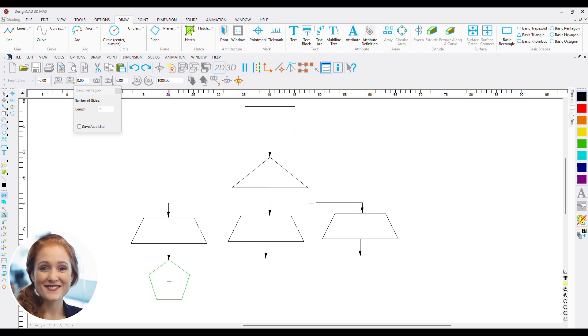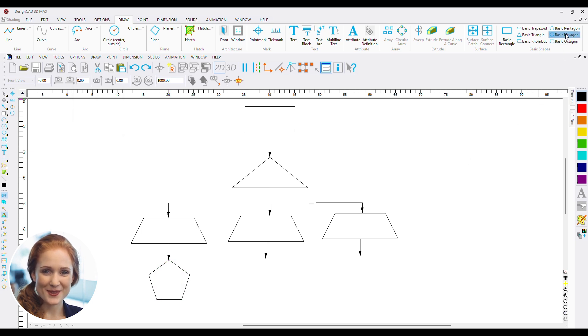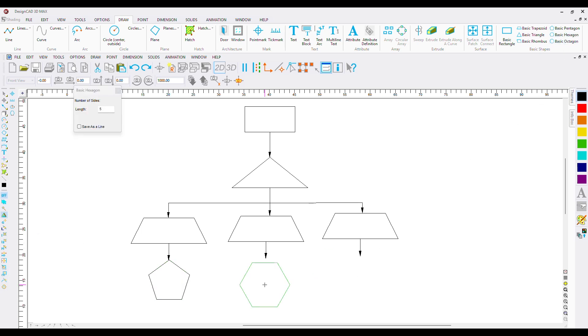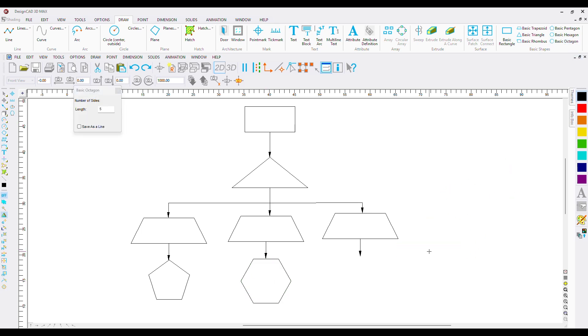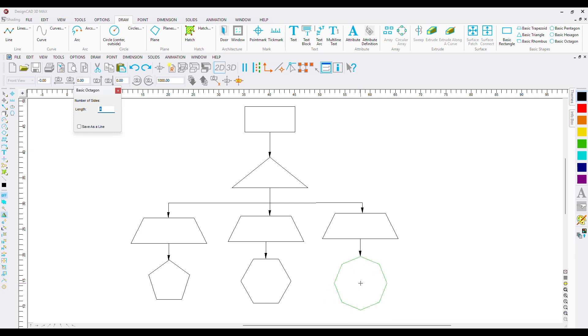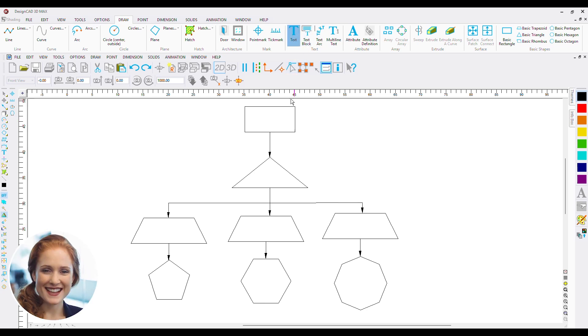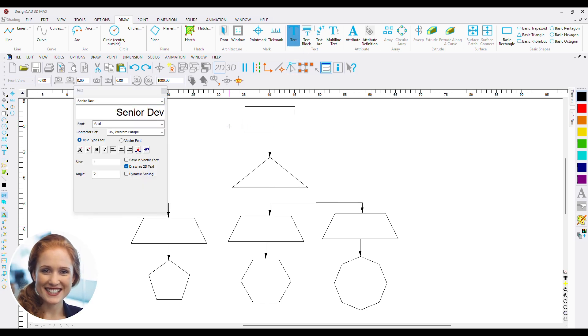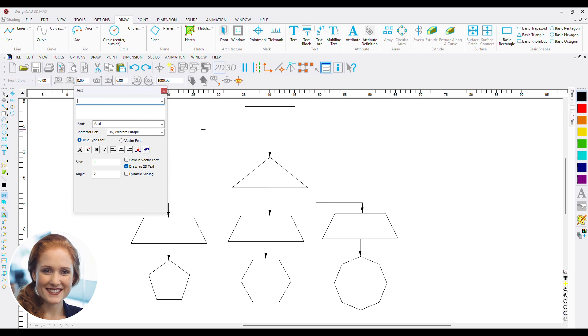Now let's use different shapes to denote employees from different departments. Now that my chart is done, let's add the labels for the positions, starting from CEO.